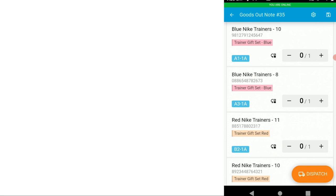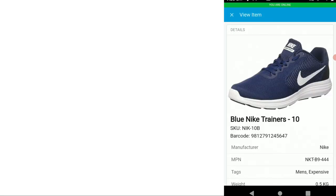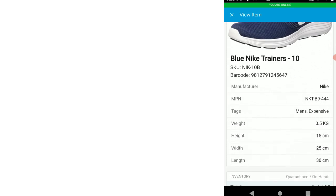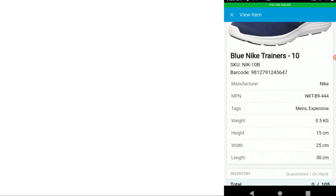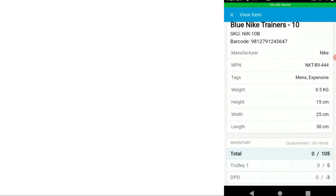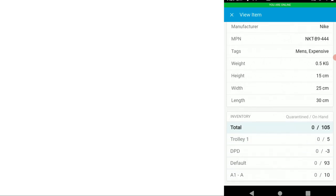I could click onto the name of an item and up pops the image and details about the item, manufacturer, part number, any tags you've got in the back office, weight, dimensions and also the inventory that you've got by location.